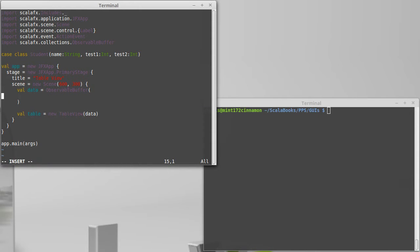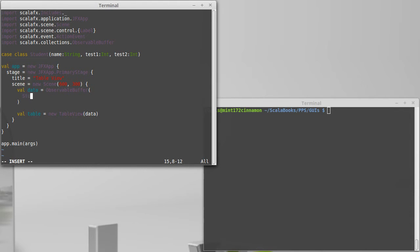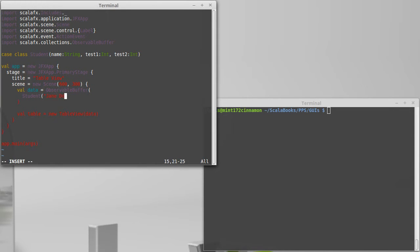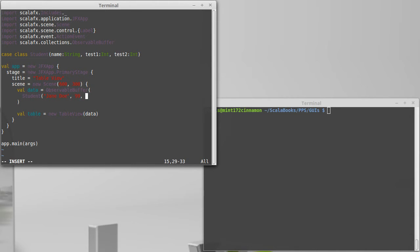And inside of here, we're going to go ahead and put our students, just like we would with an array or a list. In some ways, as far as the syntax goes, there's nothing special. We're going to create it instead of saying list and then giving a bunch of students, we're going to say observable buffer and give it a bunch of students. So student, our first one will be Jane Doe. And Jane made a 99 on her first test and a 93 on the second test.